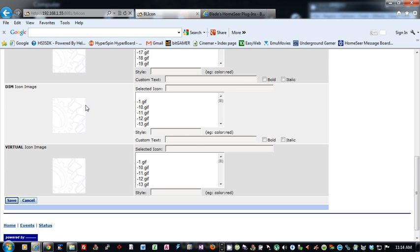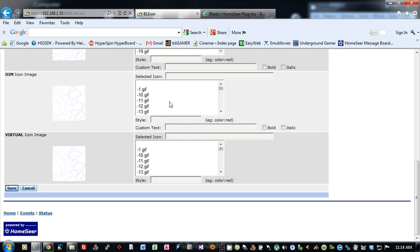Same thing for dim. Default text is dim. You can put in custom, a style, pick your icon. You don't have to pick an icon for dim. You can just have on and off if you wanted, if the device didn't dim.